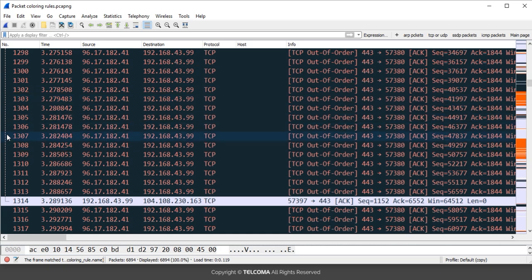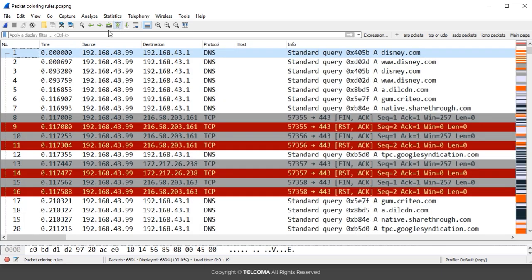In the packet indicator, this line indicates some relationship between the packets. The arrow at the start indicates the start of the stream or the start of the conversation.